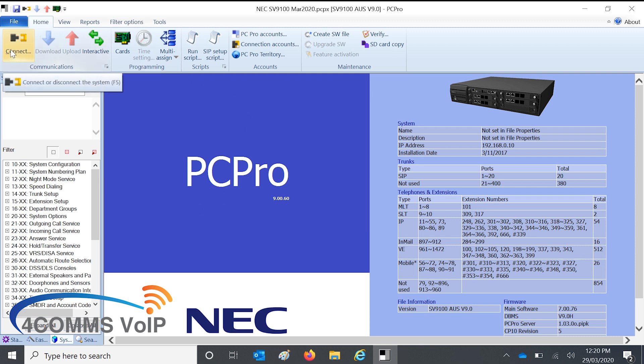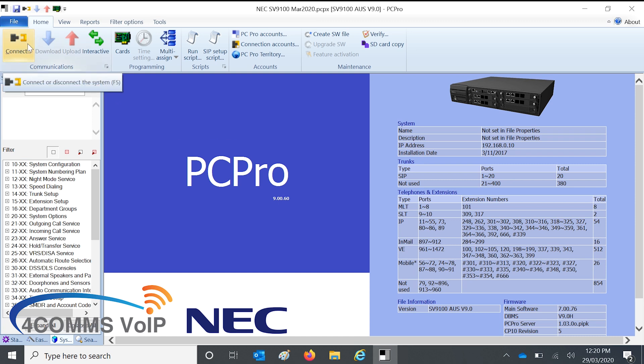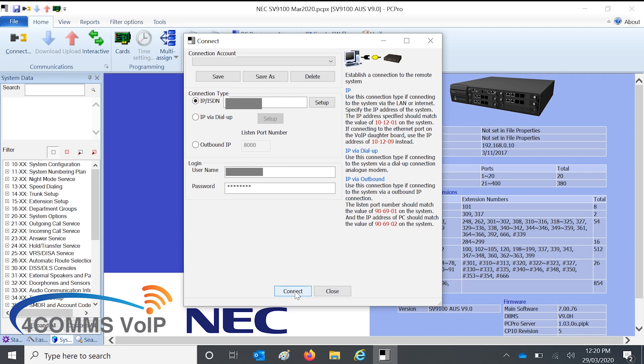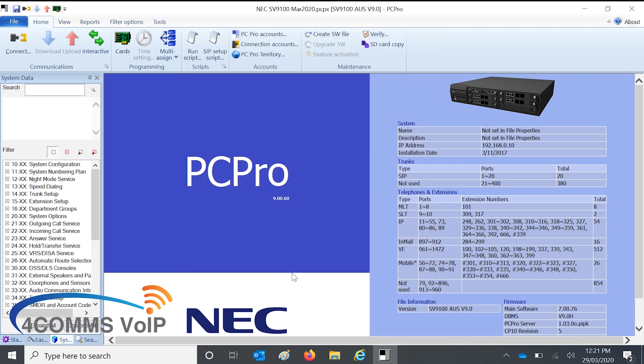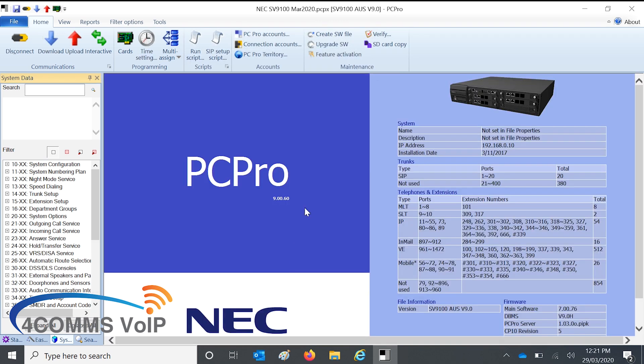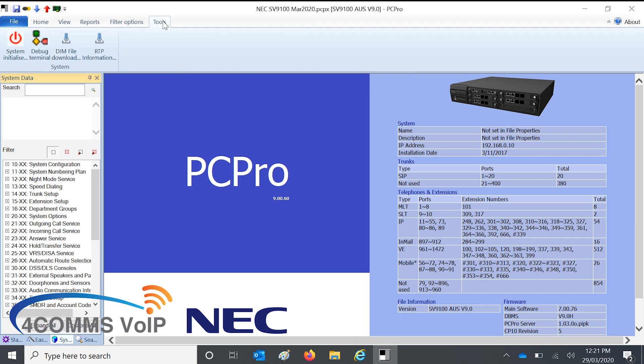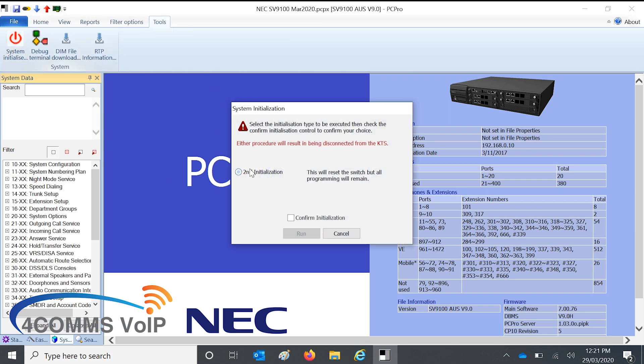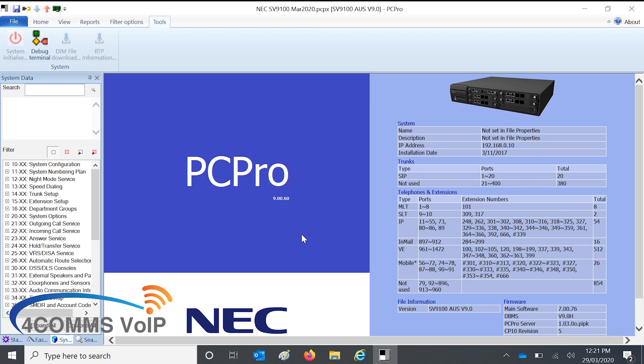Okay, so the next step is to reconnect to the SV9100, or the NEC system, whatever one you're using. So connect. So once it's connected, you go up the top and click on tools, and then system initialize. You tick second initialize, confirm, and hit okay. And system will be rebooting now.